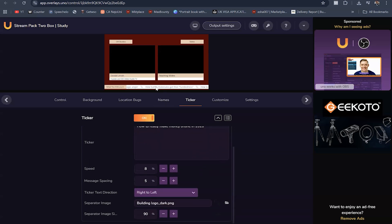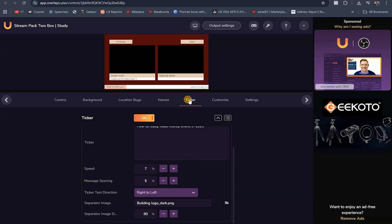If you want the ticker to move faster you can increase the speed, and if you want it to scroll slower you can decrease the speed. Message spacing controls the space between the messages, and you can control the direction of the ticker — left to right or right to left.